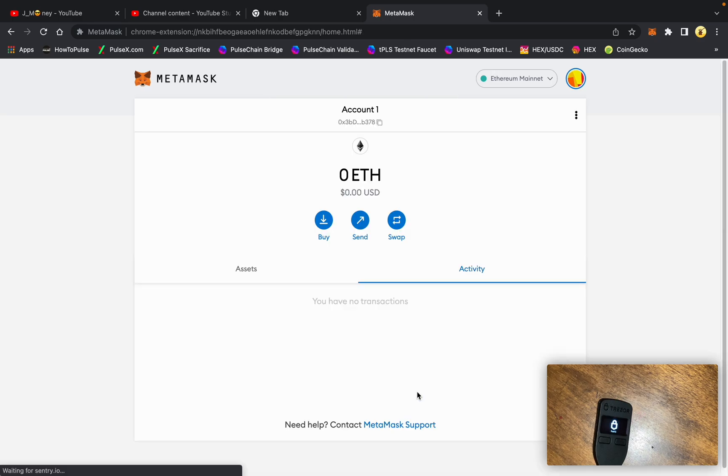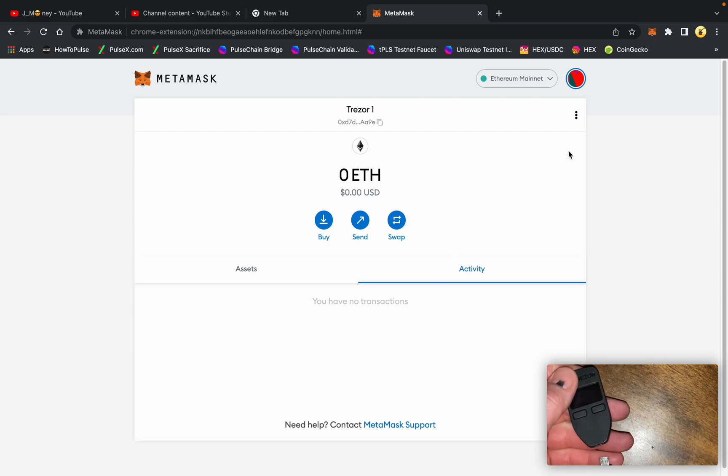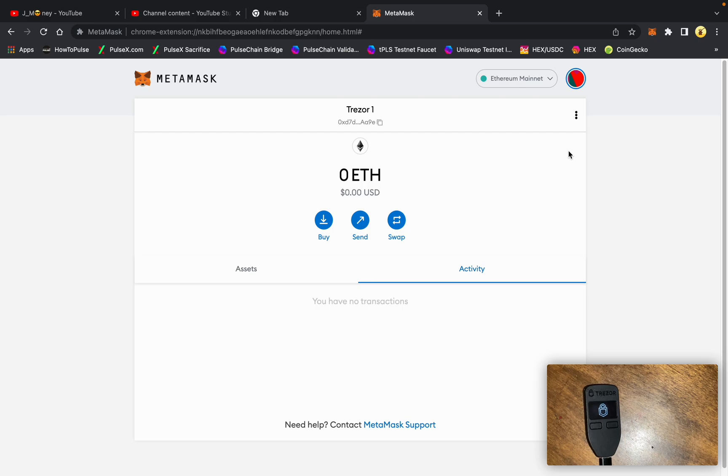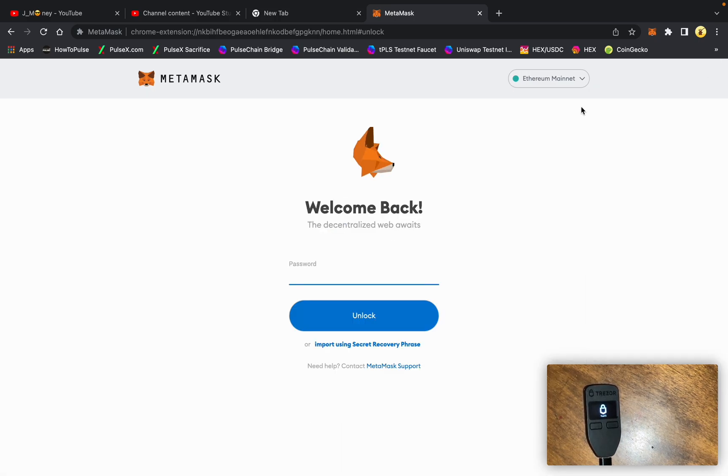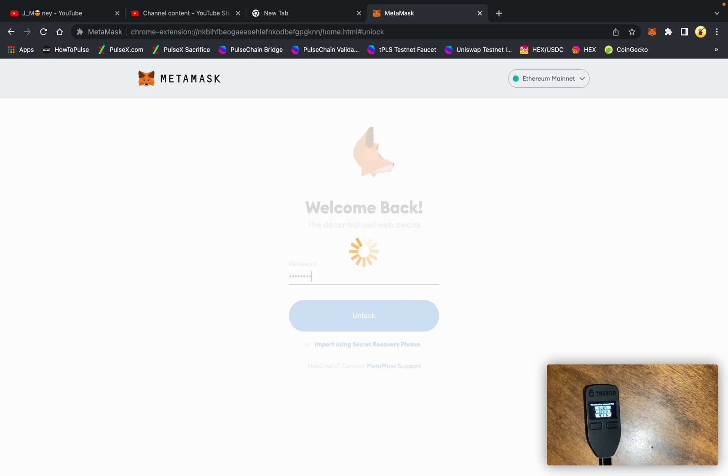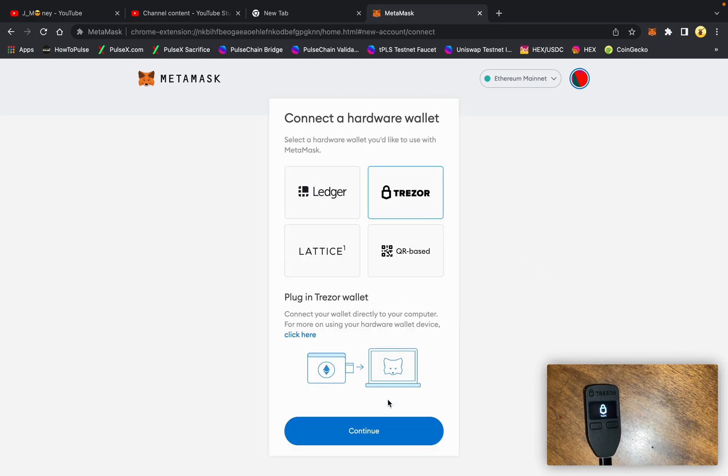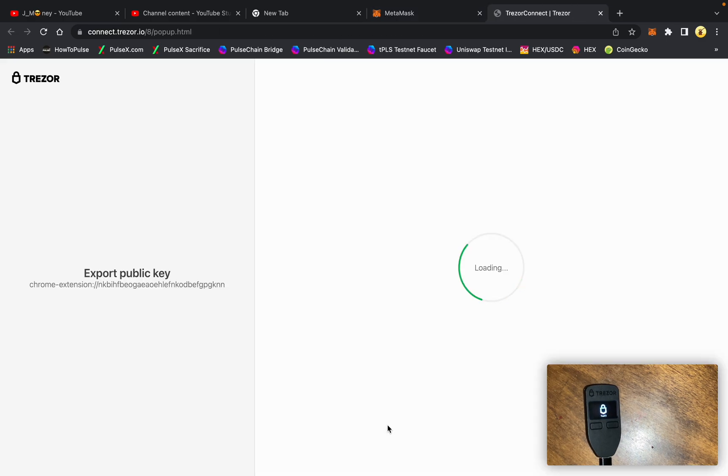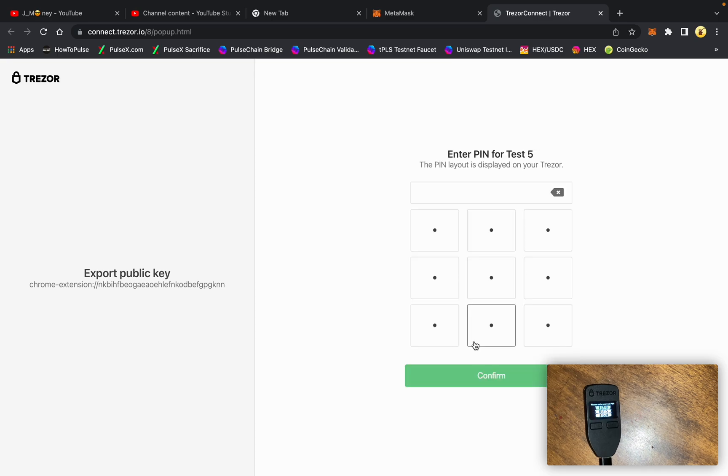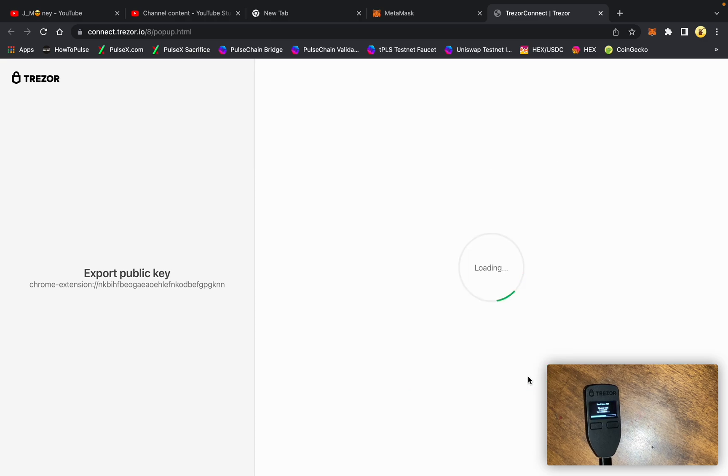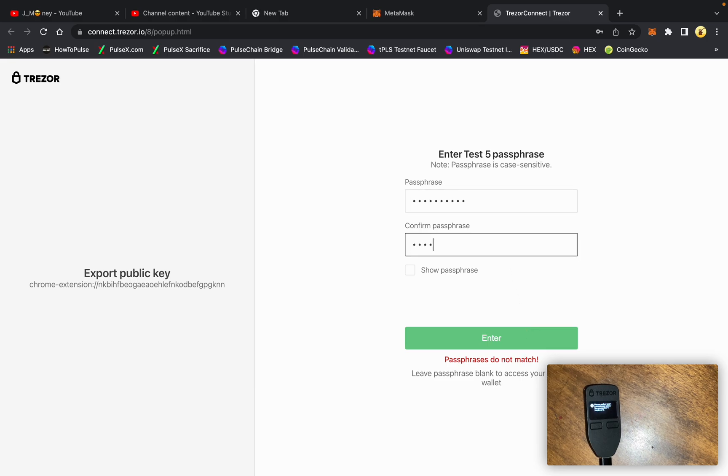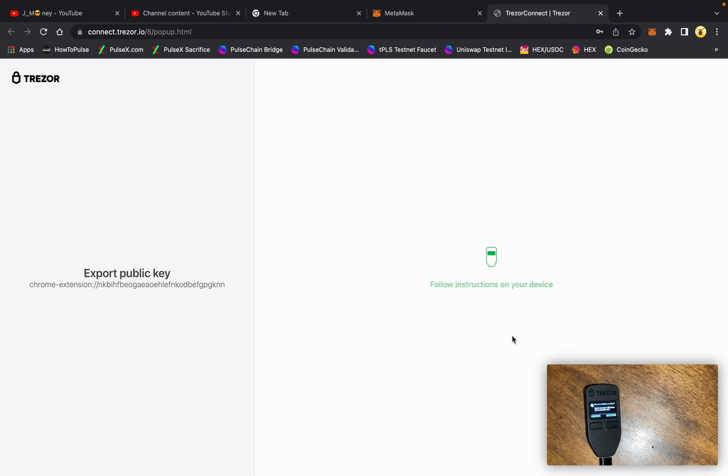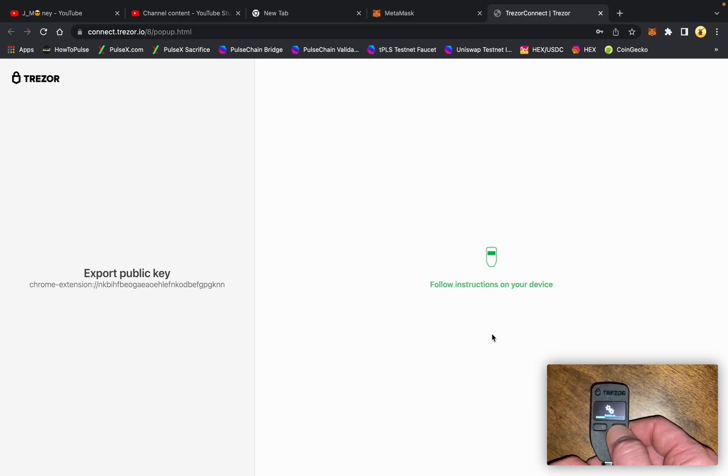And then what I'll do is I will disconnect the Trezor, plug it back in, lock the MetaMask, log back in, and we'll go right back to connect hardware wallet, Trezor, continue, allow to see the public keys. I need to put in my PIN number. And passphrase. So we're going to write Pulse Chain here. And then we're going to write it again. And hit enter. Confirm. Pulse Chain.